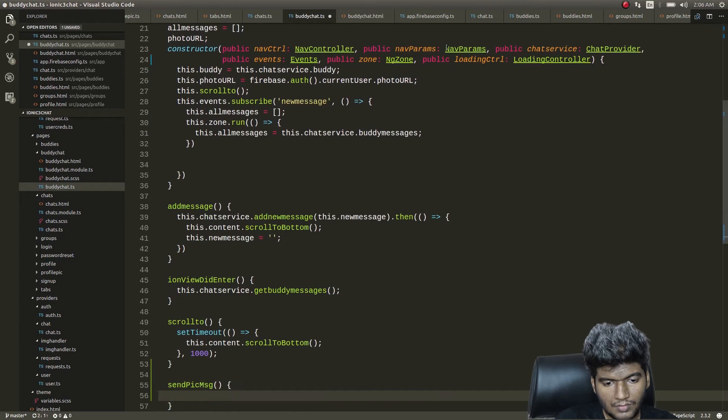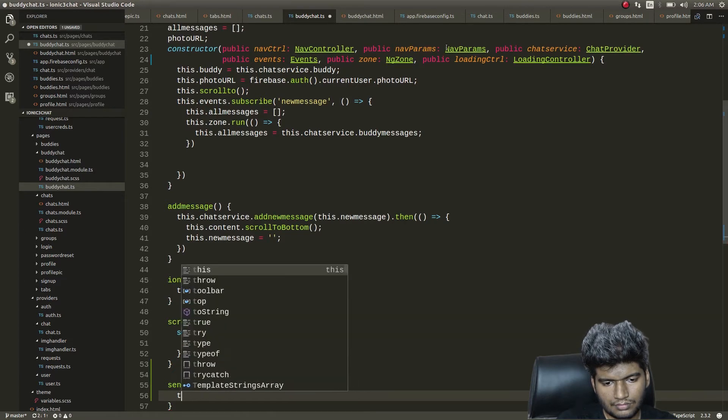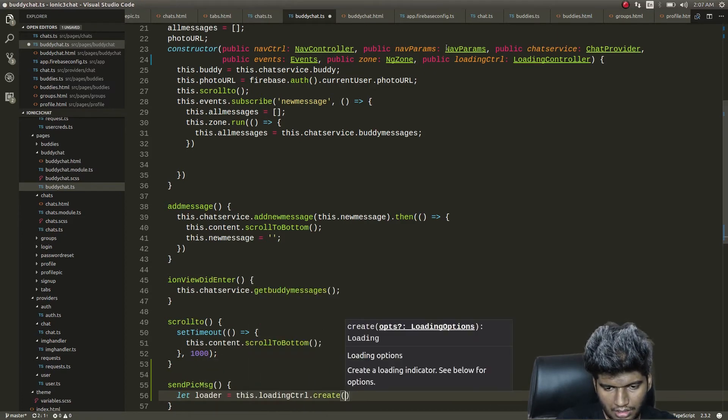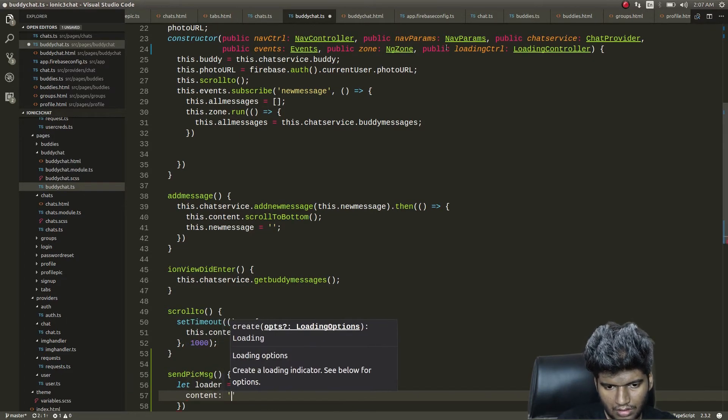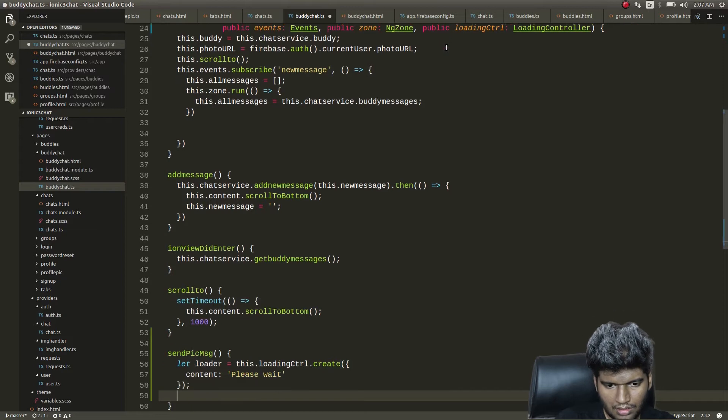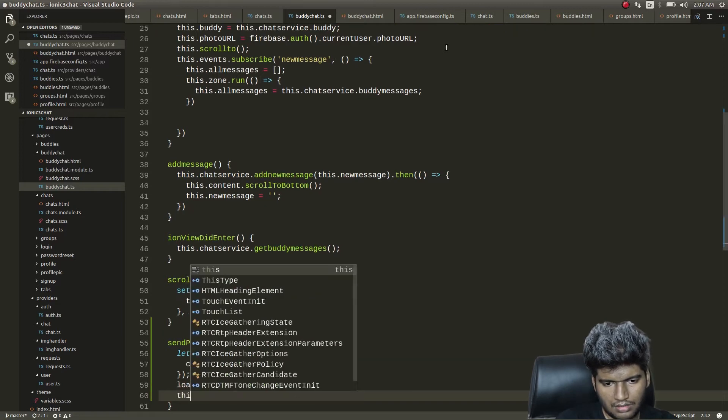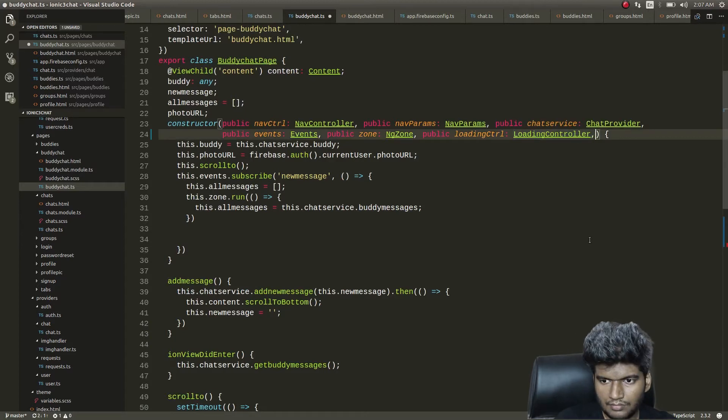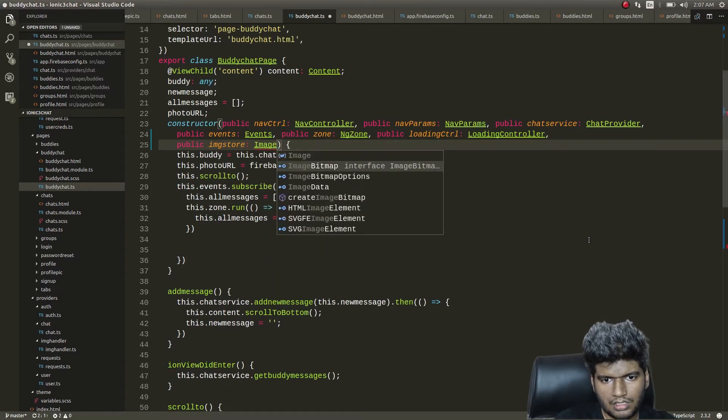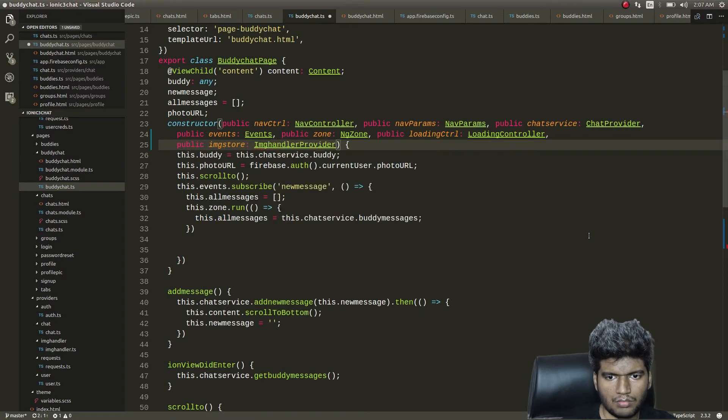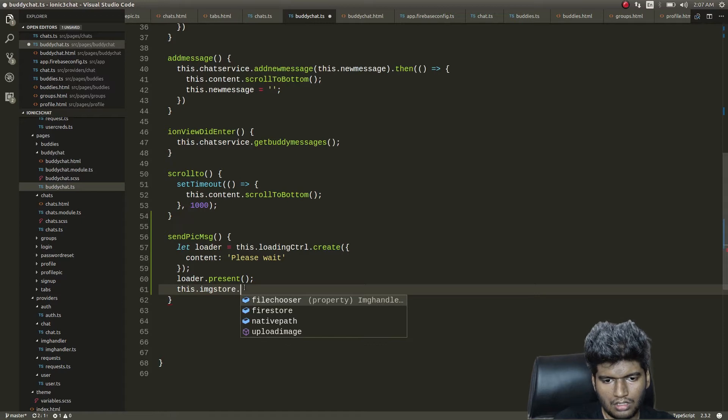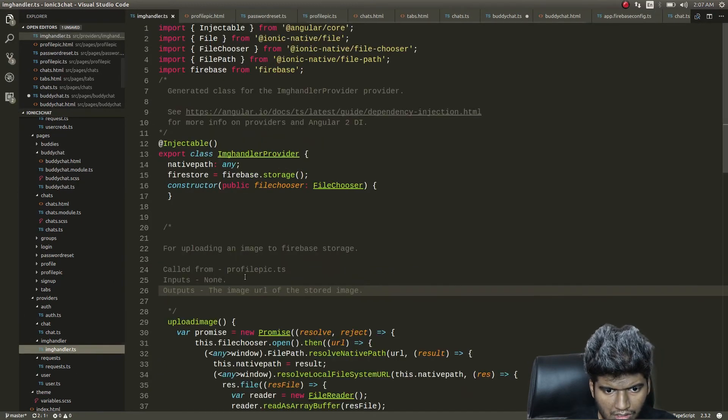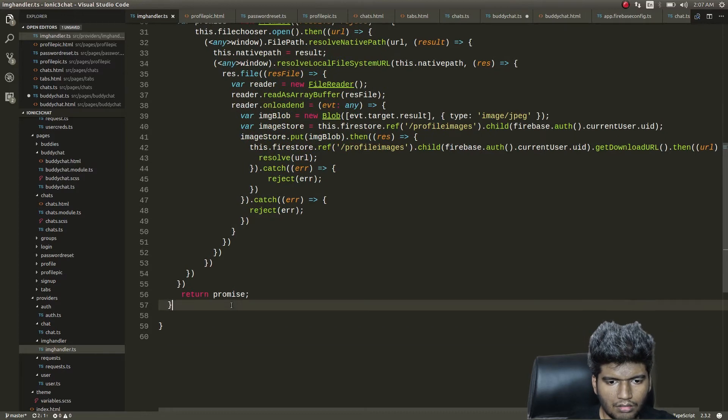Here I will give image handler provider. Also I'll give a loading controller so we can show a loading animation. Let's start loading control create. This start image. Oh I didn't create this. Image handler provider image upload image. I forgot the name of the function.